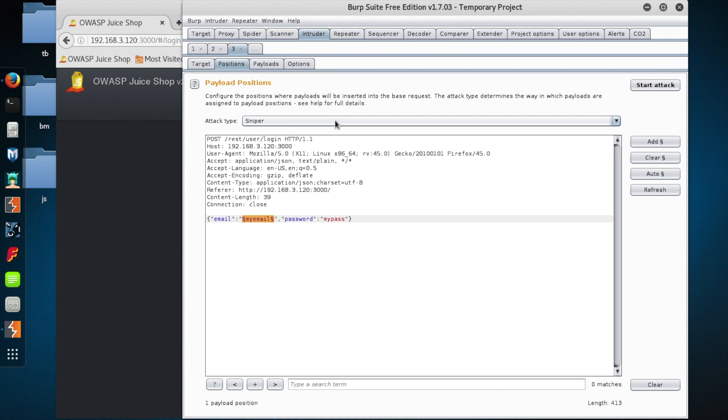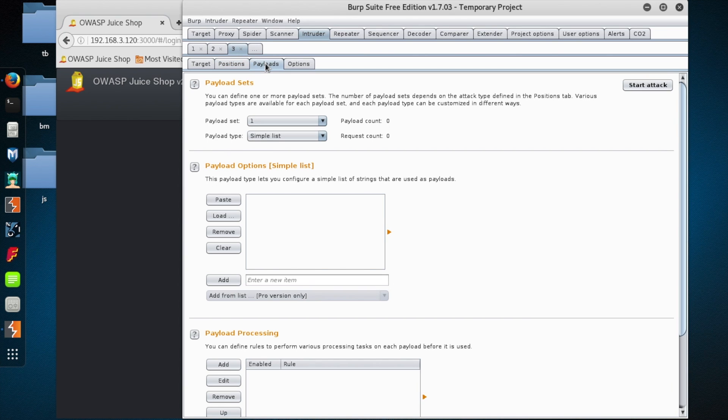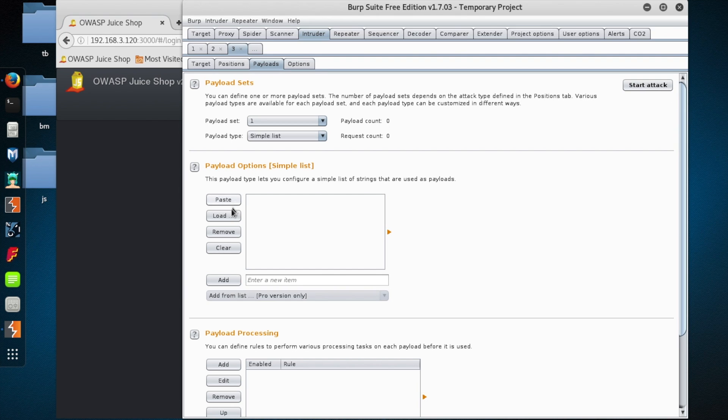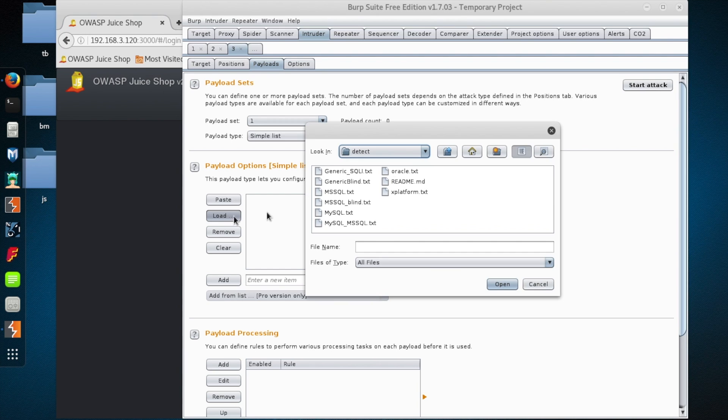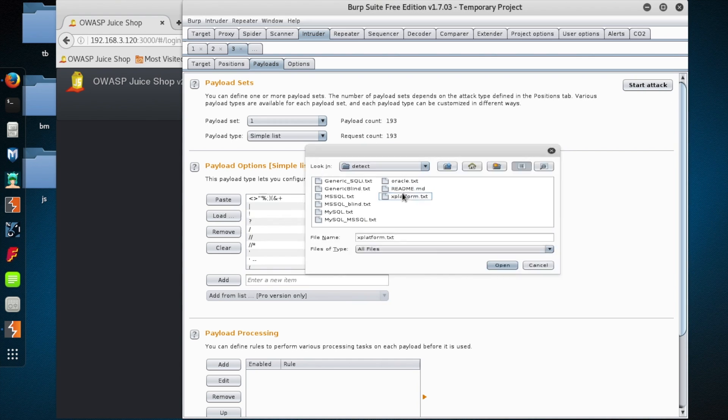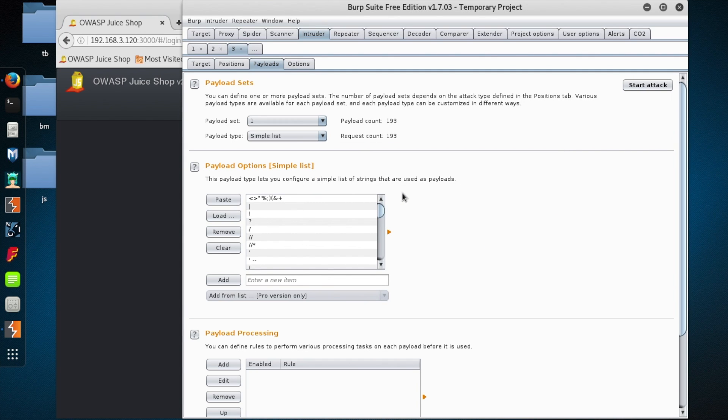And then what I'm going to do is I'm going to go under the payloads tab and because I'm using burp-free, I can't take advantage of the payload lists that it comes with. But if you grab a copy of FuzzDB off the interwebs, it has some awesome payload lists that you can load. And I'm just going to load this xplatform.txt, which has a bunch of SQL payloads inside of it.